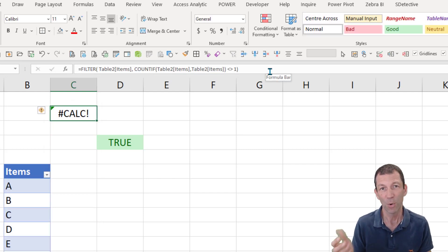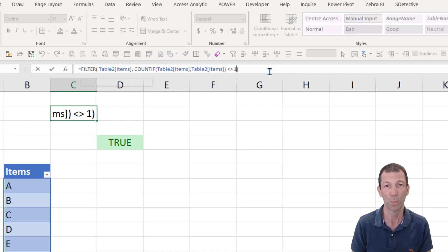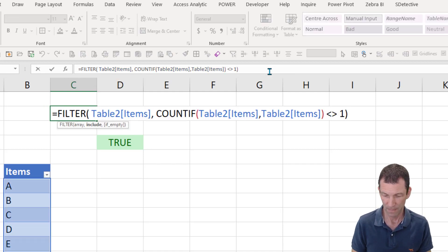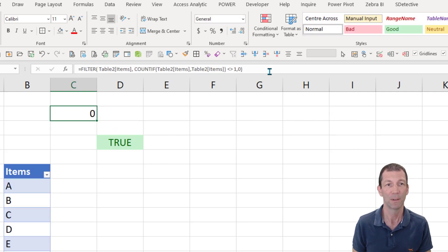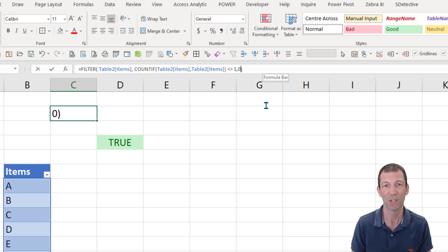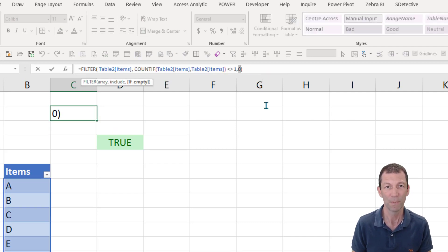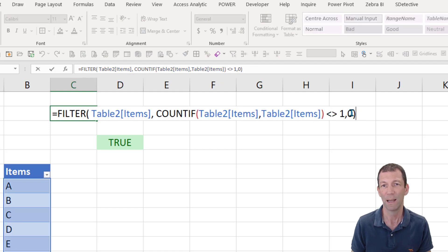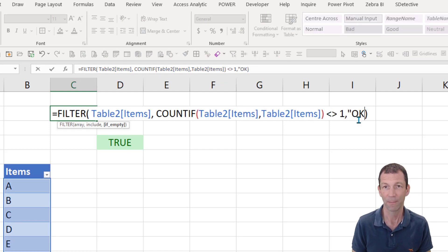If you don't have any duplicates, you get a calc. So what you do with the filter function on here is you put a zero on the end. Okay, so there we go. Or I can change that to, maybe I'll change it to okay, right? Because there's no duplicates.